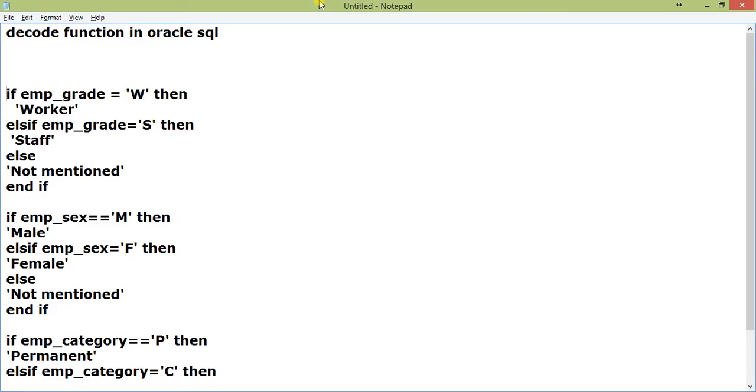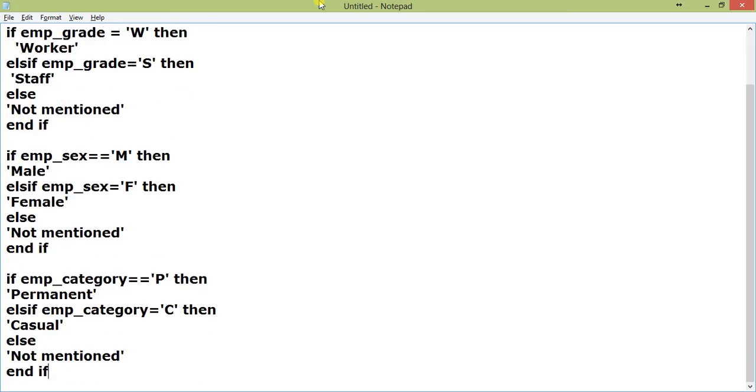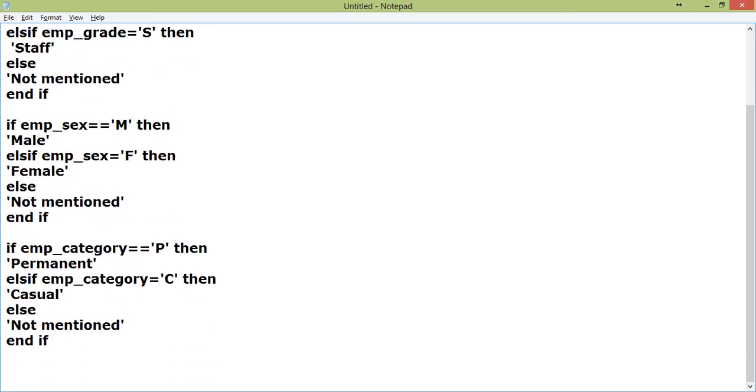What about if you want to compact it in a single SQL statement? That is where the DECODE function comes into play. When you have written the select statement, select emp_grade from employee_master, it has given W and S. Now, I want to print worker and staff instead of W and S or not mentioned.